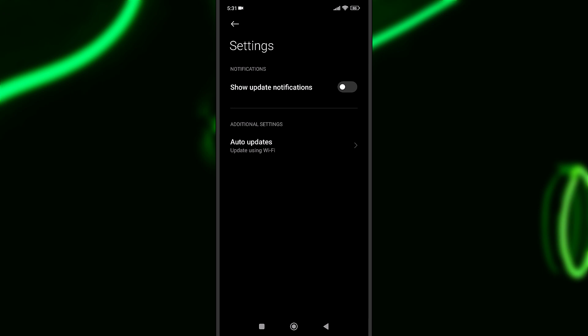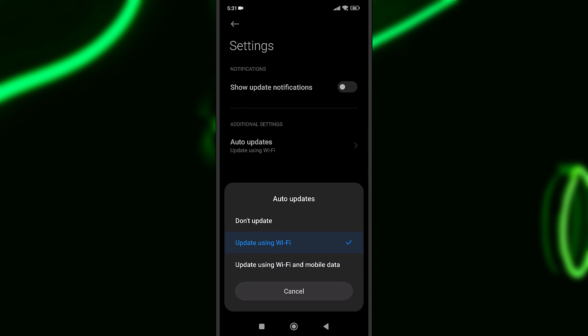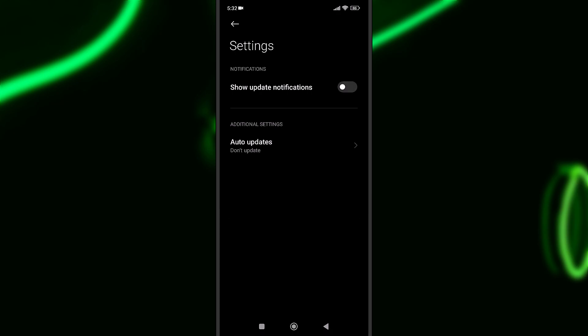Here at the bottom of the screen you can locate Auto Updates. I will select that and here you have Update using Wi-Fi, Update using Wi-Fi and mobile data, and Don't update. I will select Don't update and this should turn off automatic updates for the system apps.